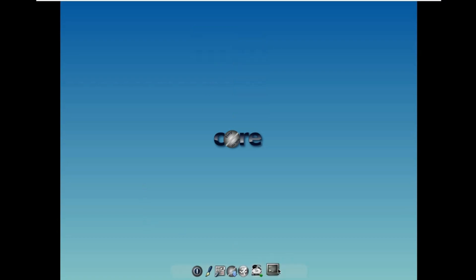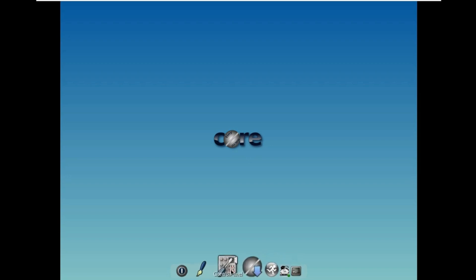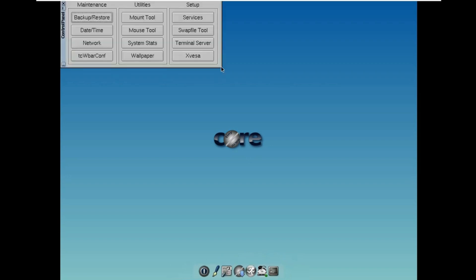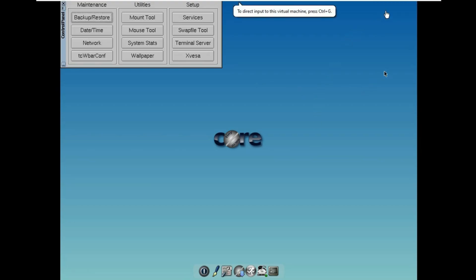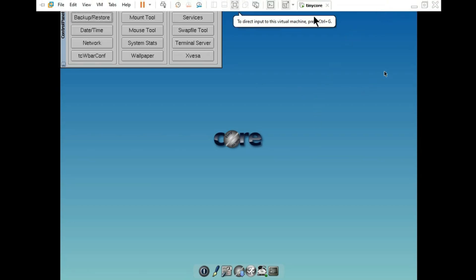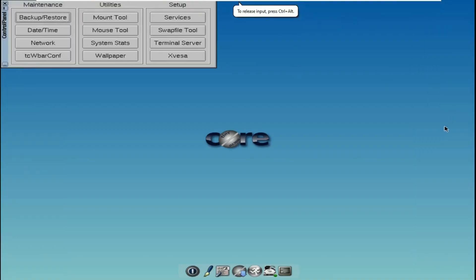What is Tiny Core Linux? Tiny Core Linux lives up to its name by focusing on providing minimal core functionality. It is designed to offer the bare essentials required to boot up and display a desktop environment. The core components include the kernel, BusyBox, and an FLWM desktop, keeping the system lightweight and efficient. With an incredibly compact ISO image size of only 21 megabytes, Tiny Core Linux emphasizes its minimalist approach.